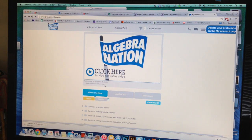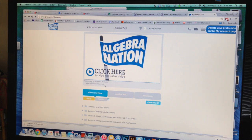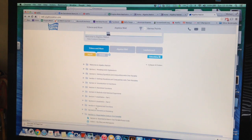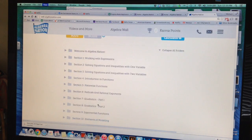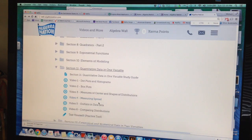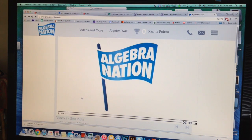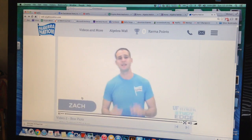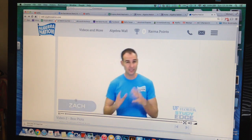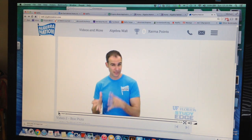Alright guys, hope everyone is having fun and I will see you when we get back. Maybe I will try to make another video going over some of this material, but to be perfectly honest, the videos do a pretty good job as is. So again, go to the drop-down menu, go to the videos — they walk you through how to do everything and it goes hand in hand with the book. Alright guys, have a good day.